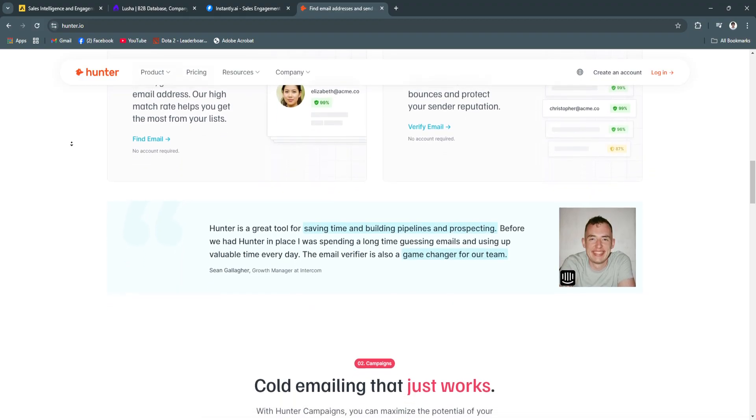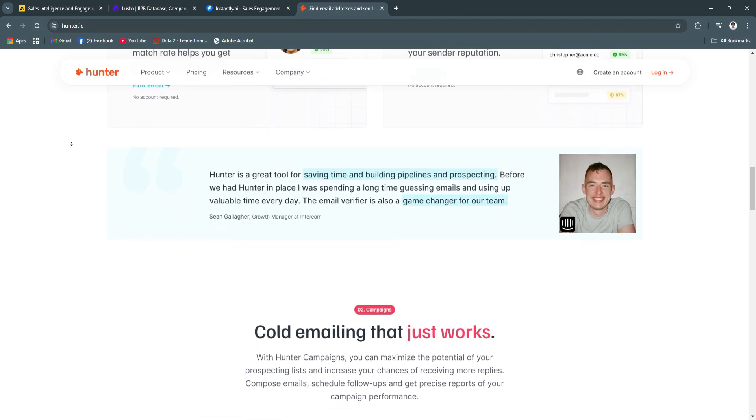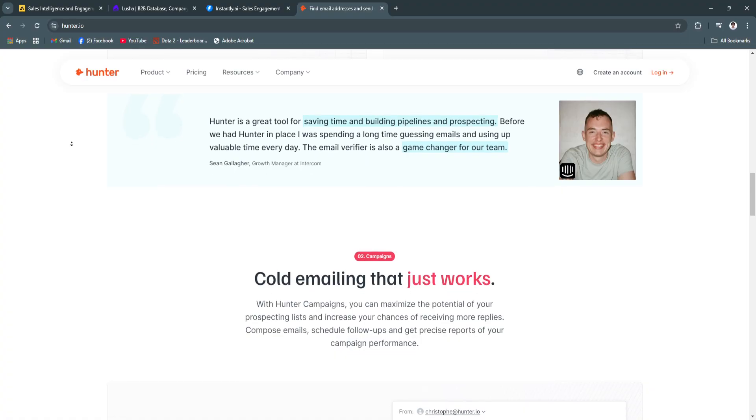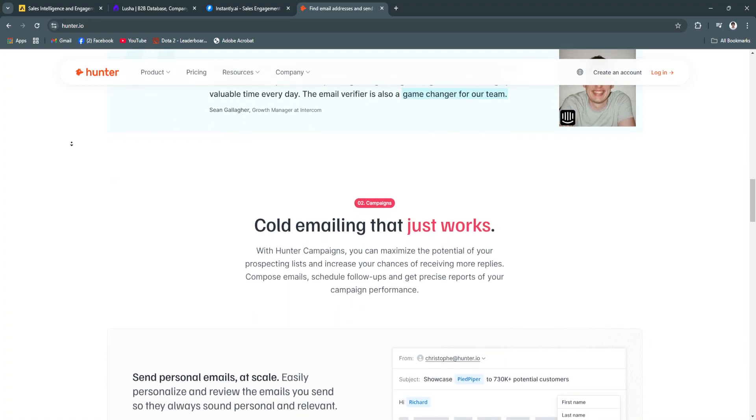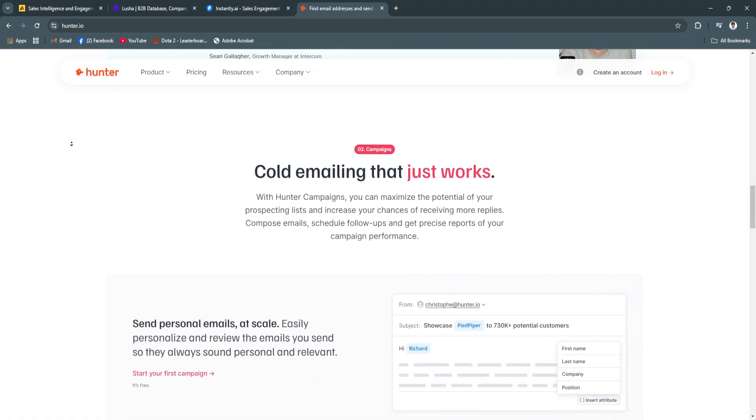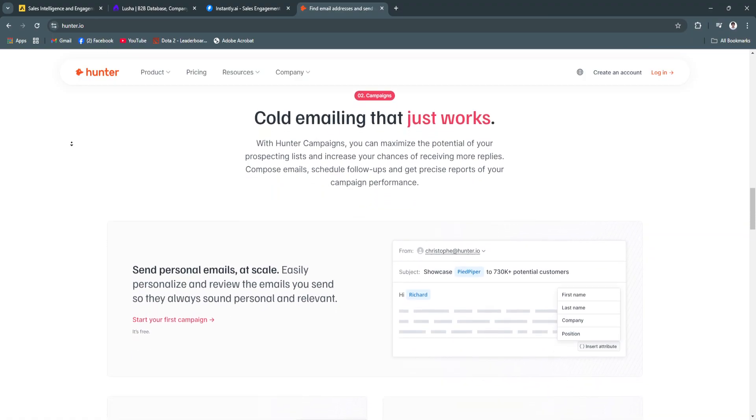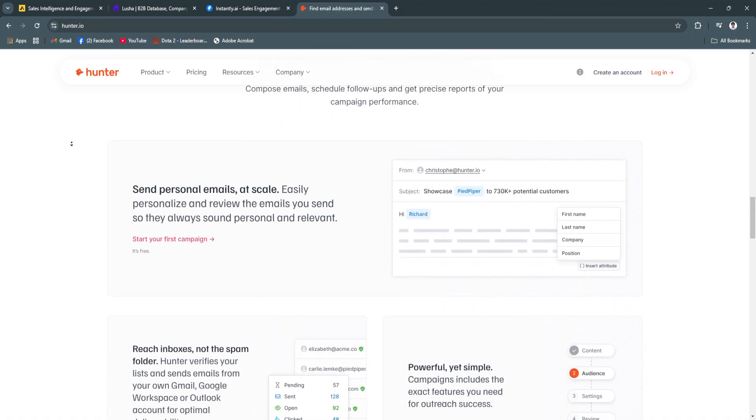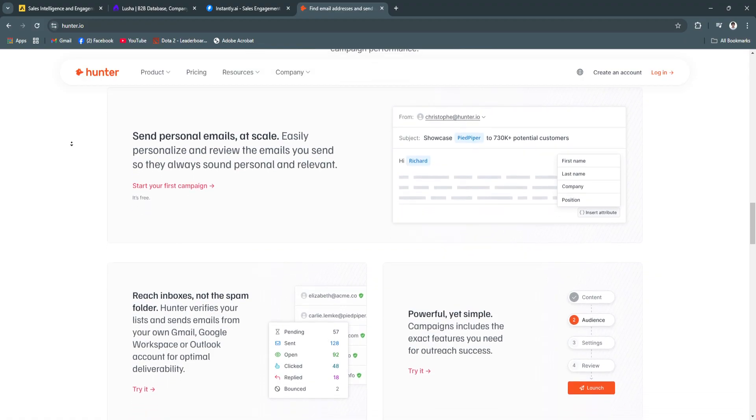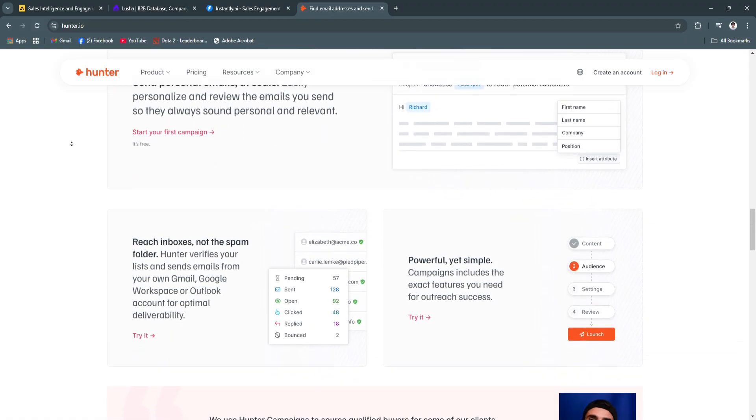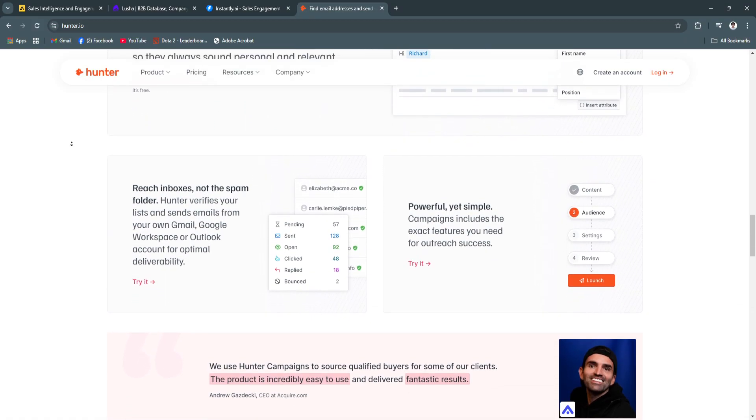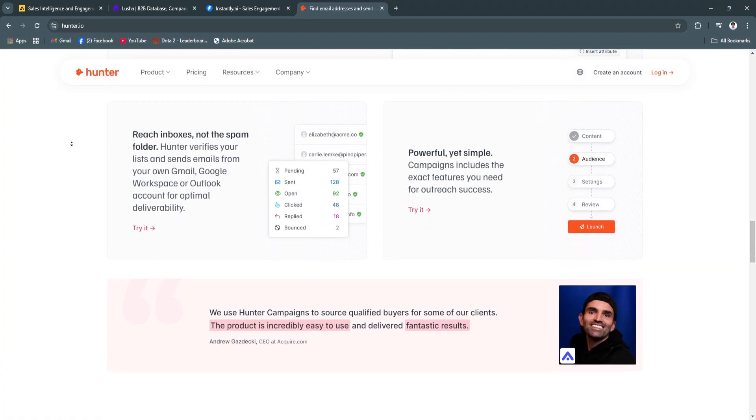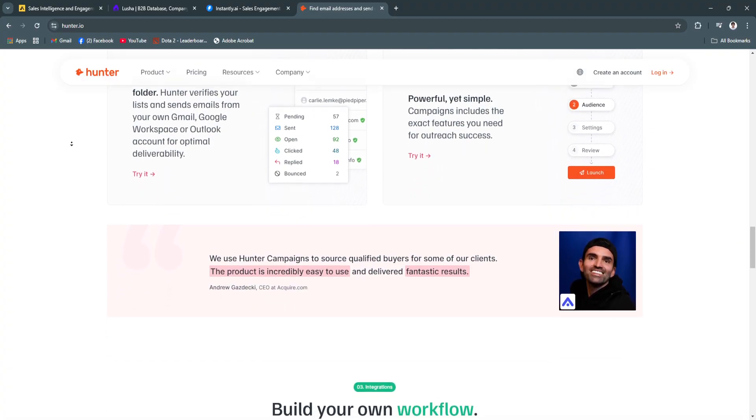For its key features, first is domain search. Users can search for all emails associated with a particular domain, making it easy to find contacts within specific organizations. This saves time and ensures targeted outreach to relevant contacts.